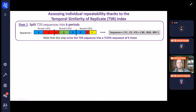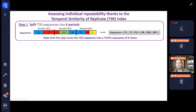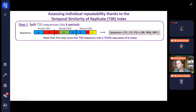Let me explain what we did — it's pretty simple. Here you have a TDS sequence. A judge picked B, R, R, G, B, B, R, Y. What we do is split into a number of periods — here it's three periods, equally sized. Then we transform the data into TCATA-like data, because in period one I have B, R, R; in period two, R, G, B; and in period three, B, R, Y. At that point, I have transformed my time into three periods, and my TDS data into TCATA data. So all I will present is applicable to TCATA as well.